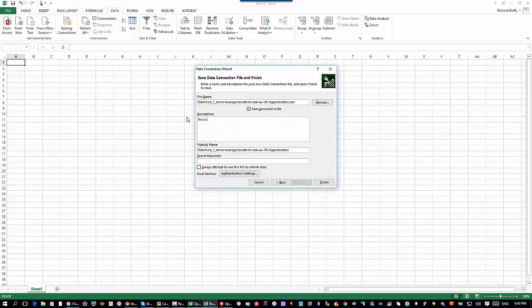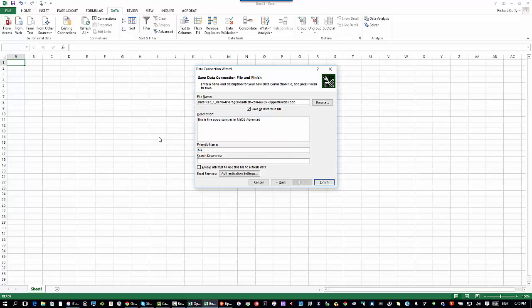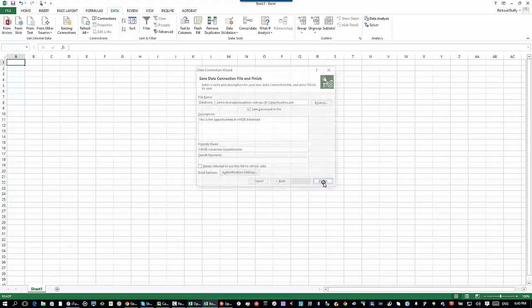This is the opportunities in MYOB Advanced. I can give it a friendly name here as well, I can just call it MYOB Advanced opportunities. And then I'll say finish.